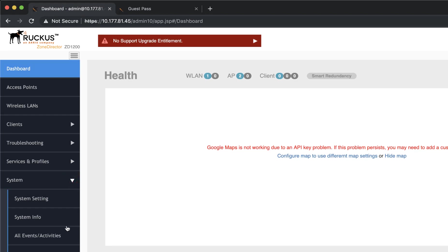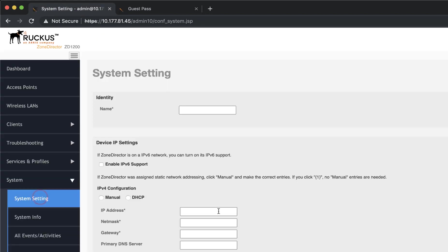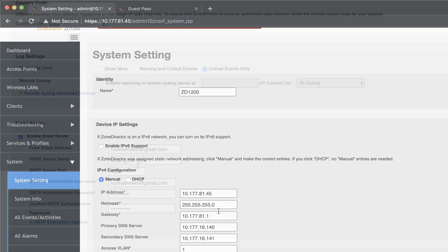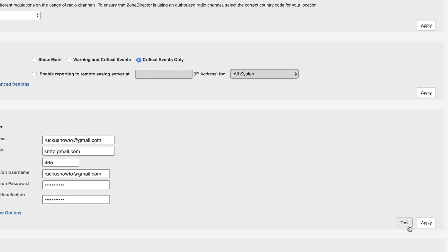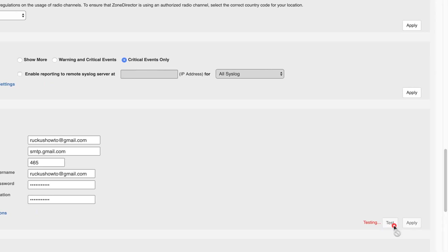Navigate to System and System Settings. If we scroll down, here we can see our email server settings. Unless you are using Gmail, your settings will need to be adjusted based on your organization's requirements and email server settings. Let's use the Test button so we can be sure emails will be sent from our Zone Director controller.